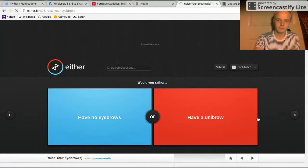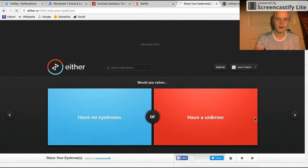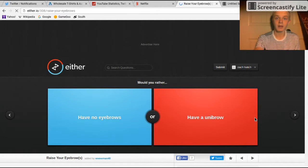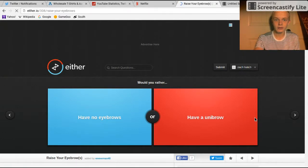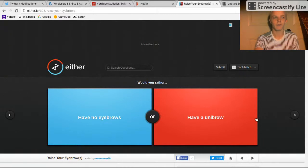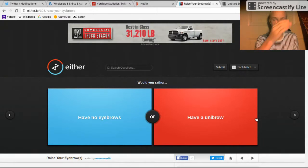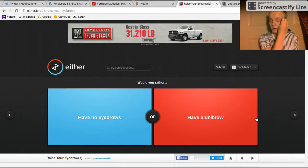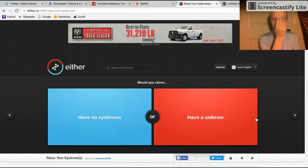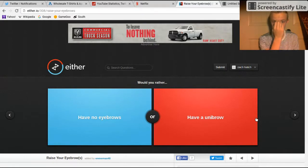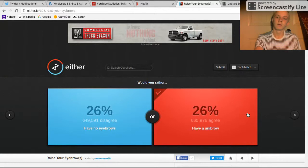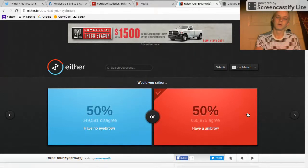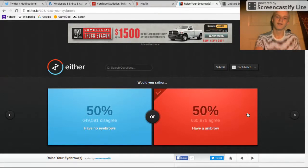Have a unibrow or have no eyebrows, boy? Like I used to have no eyebrows because I shaved them off on accident. But have a unibrow, I already have that, it's just blonder than crap so you can't see it. 50/50 baby.